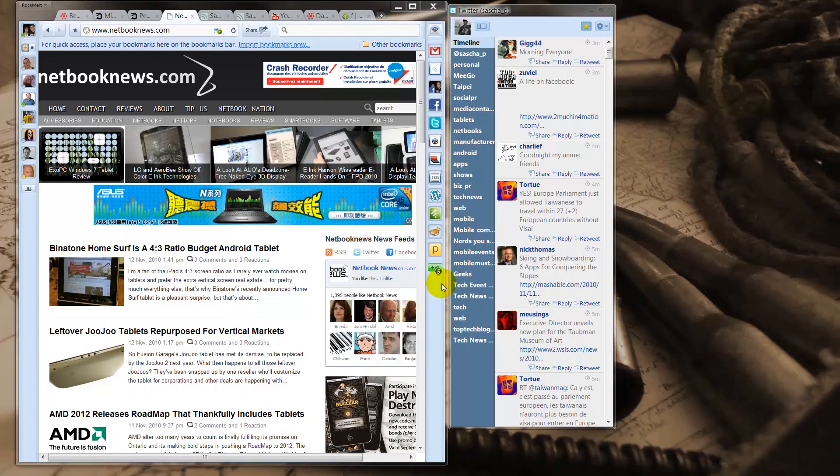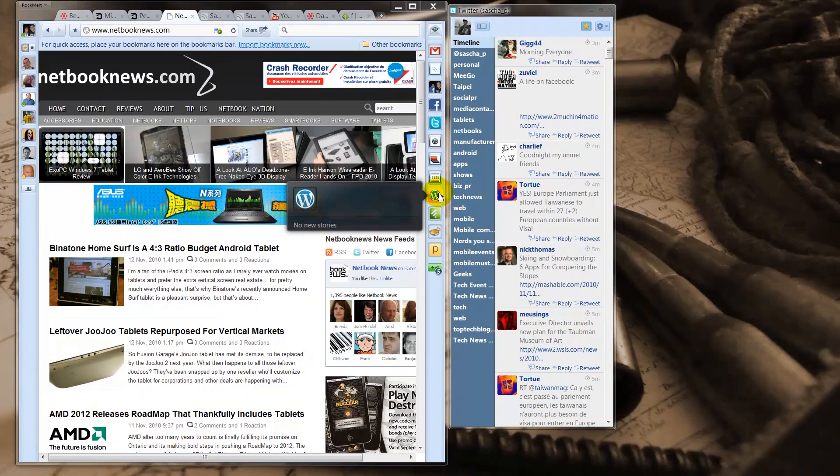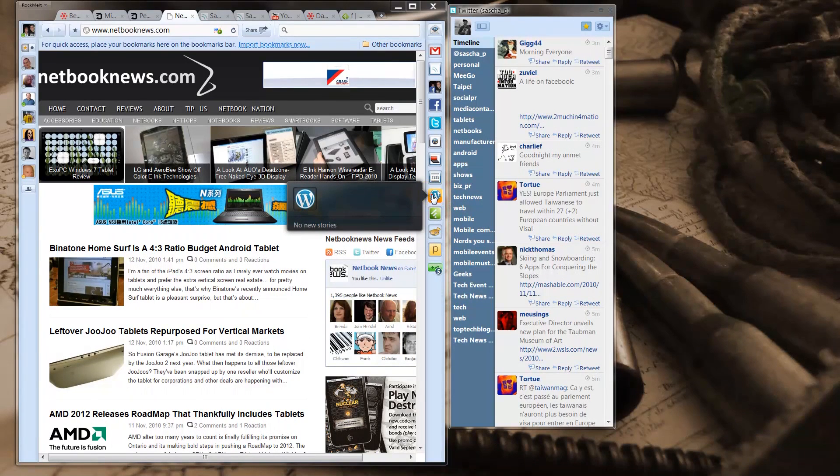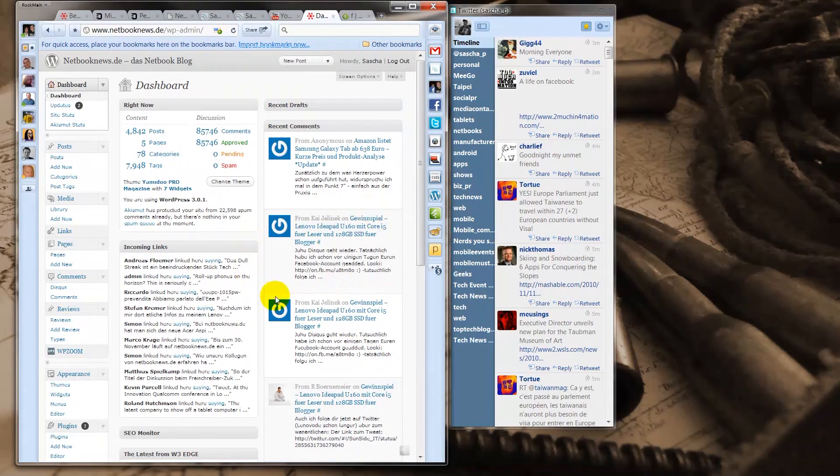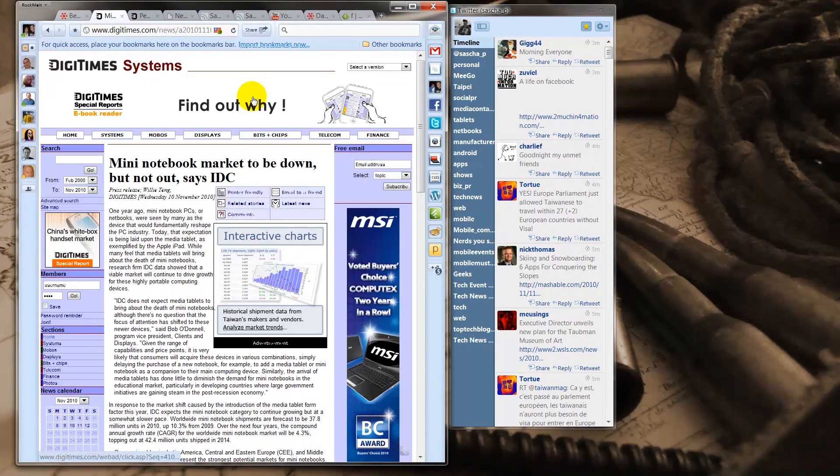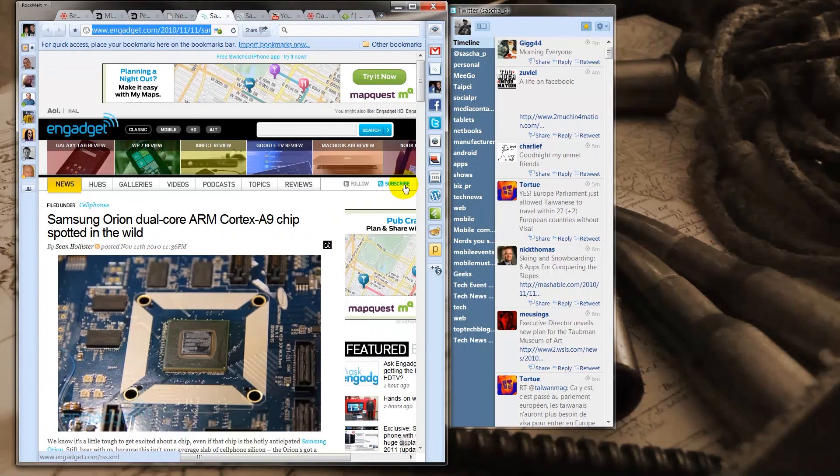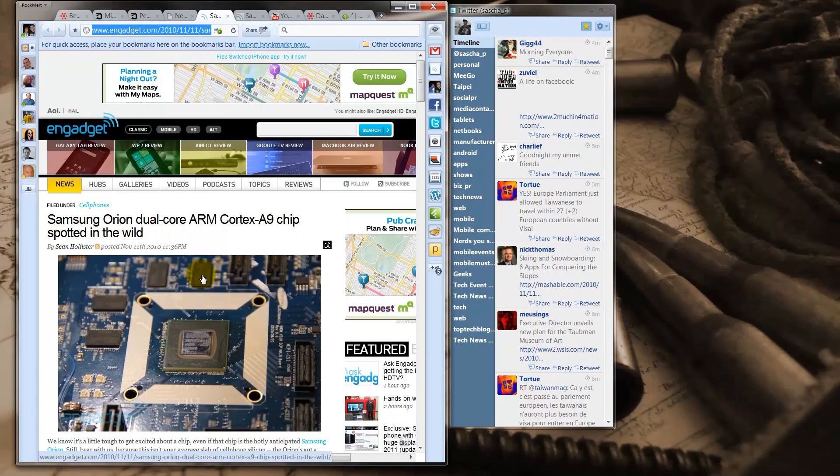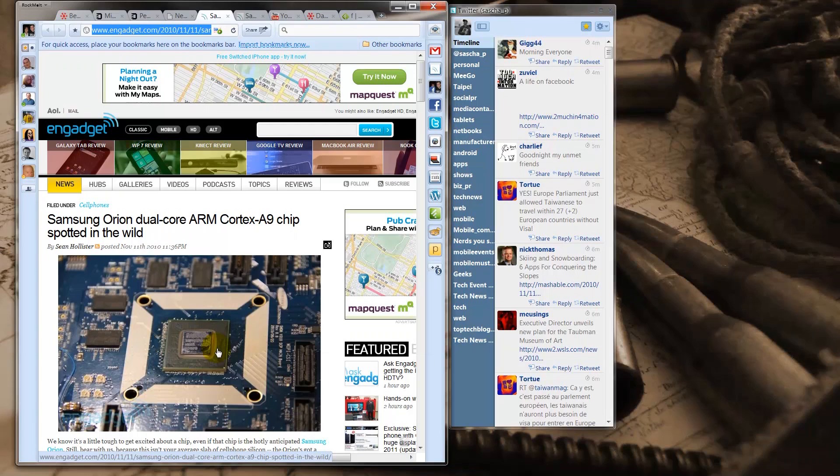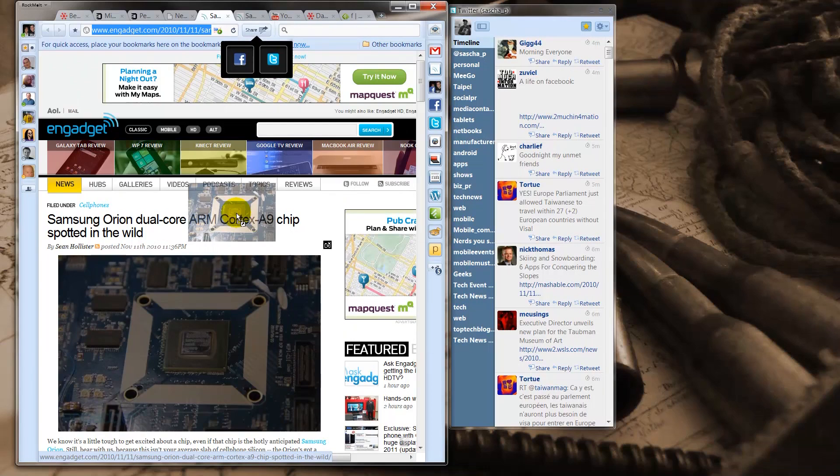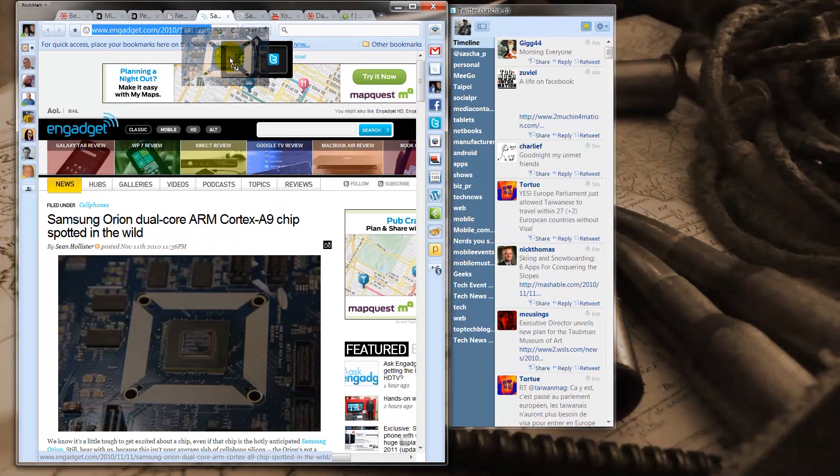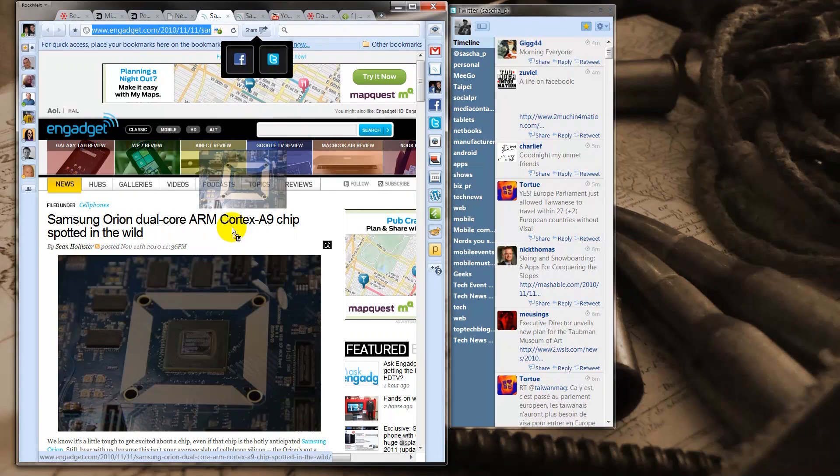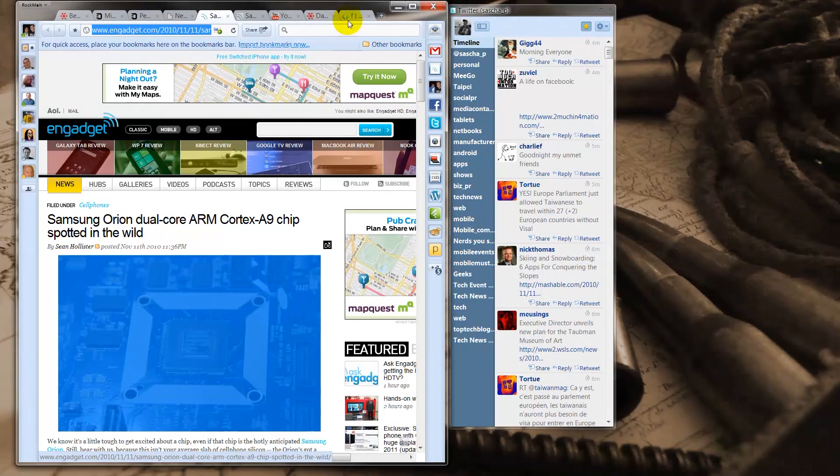I'm also using a quick link to our WordPress backend, so I can immediately switch over to the backend and work on this. What I also like is the way you can share websites. For example, here's a new story from Sean from Engadget about the new Samsung Dual Core CPU. So I'm just clicking it and shifting it up and there you go. You can share it with Facebook and Twitter.